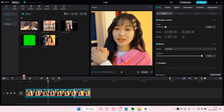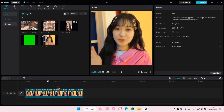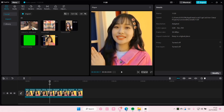You can just use the split mode, then select the part you don't want from the video and press delete. But yeah, that is basically it for this video.